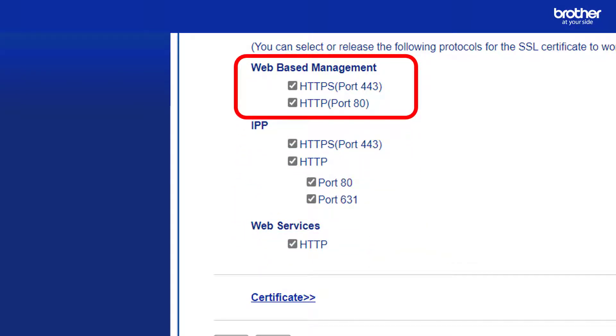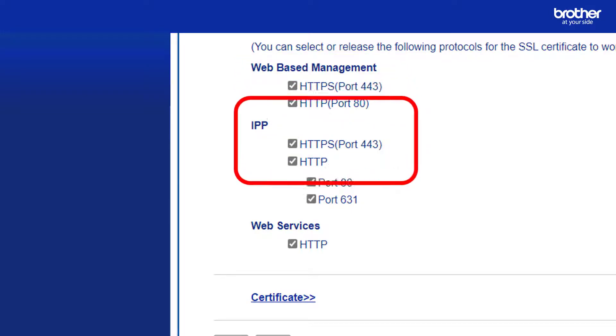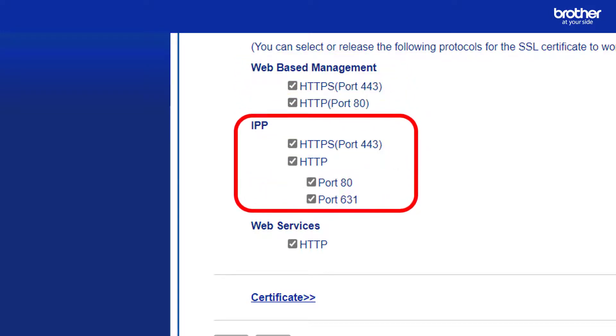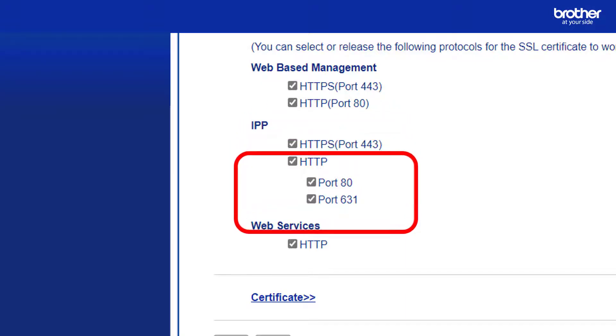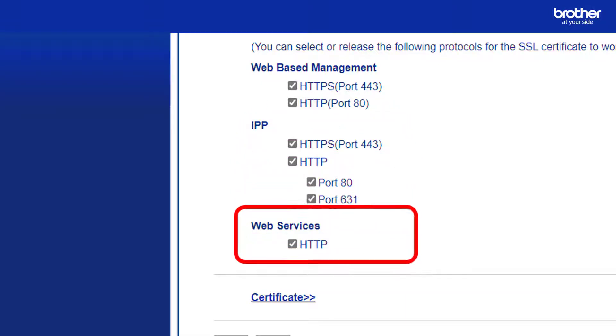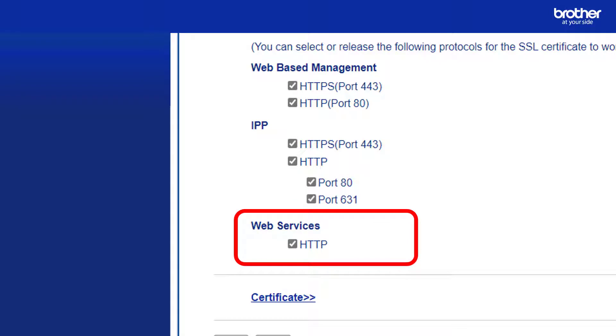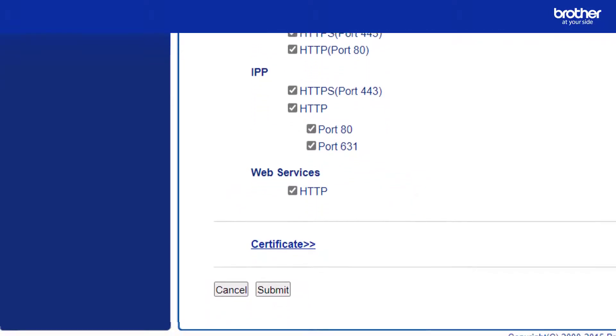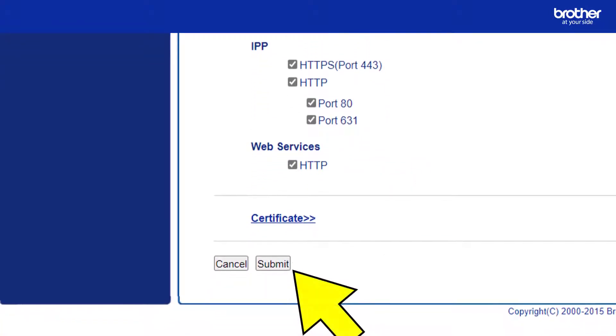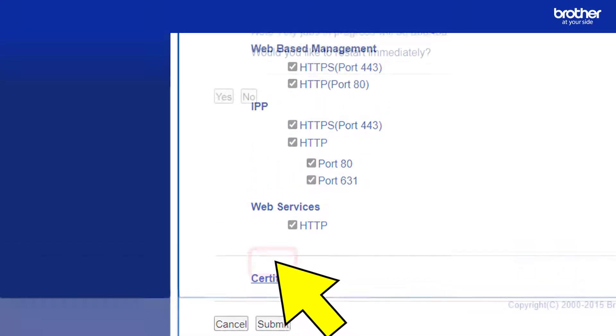Then enable or disable the range of protocols shown here. Web-based management means connecting to the Brother device using a web browser. It's the connection you have right now to your Brother device. These are the protocols used for encrypted and unencrypted print. This enables you to disable any unsecured communication the Brother device makes to the internet that uses HTTP. When you have made your selections click the submit button.